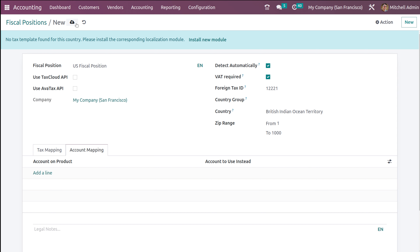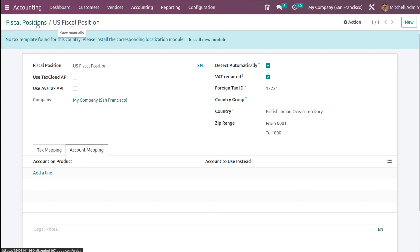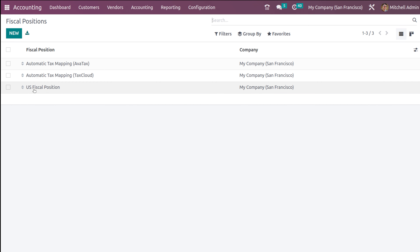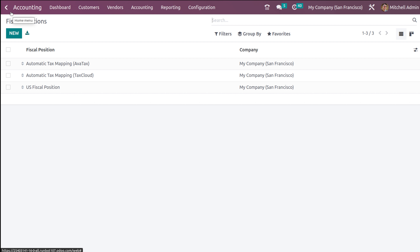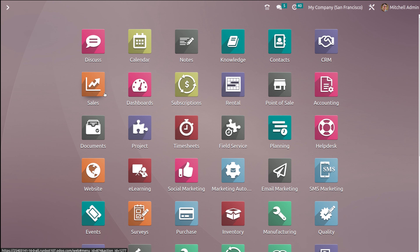This is how you set the fiscal position. Simply save it and come back. Here you can see the one which you just created. Then finally we have the fiscal localization, so for that let's go to the Apps module.